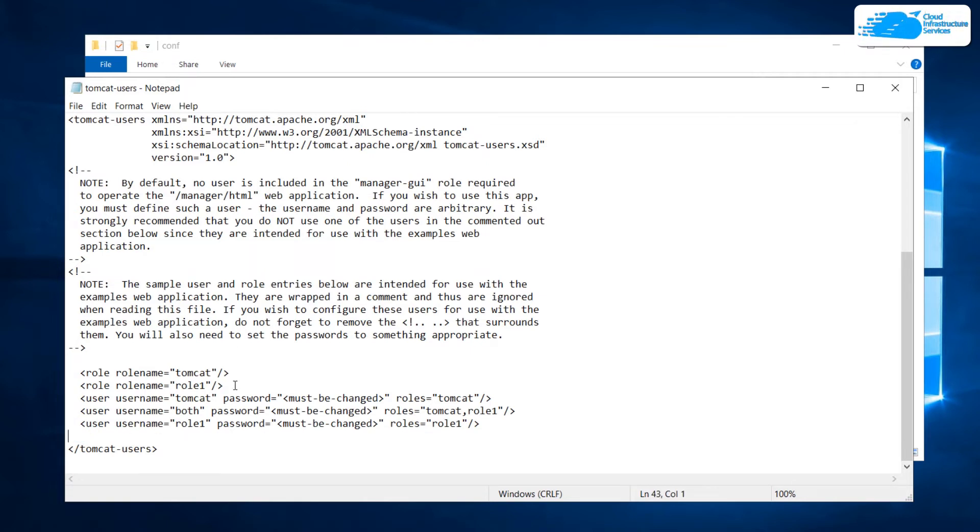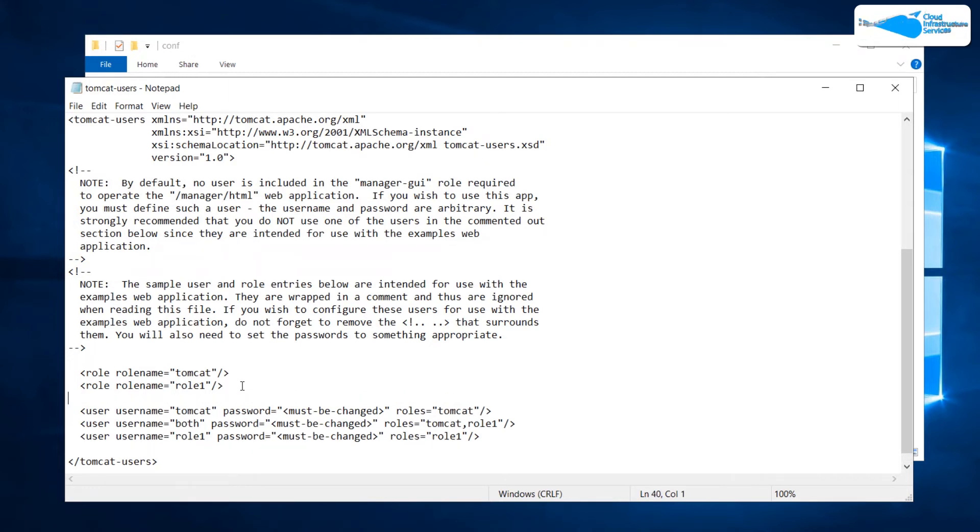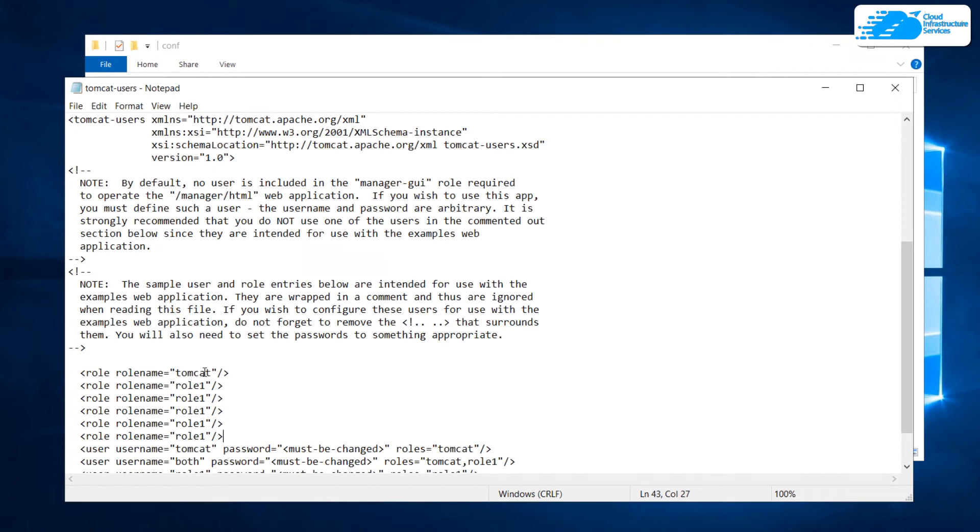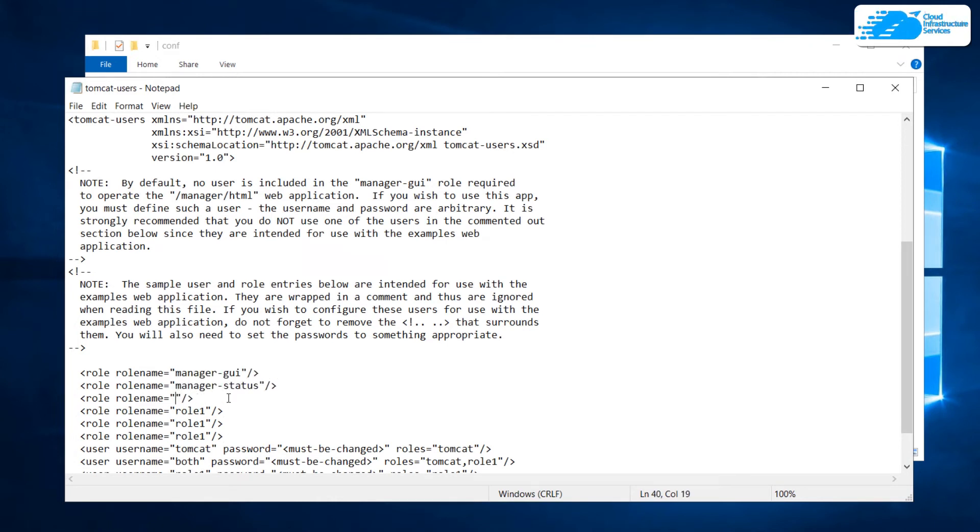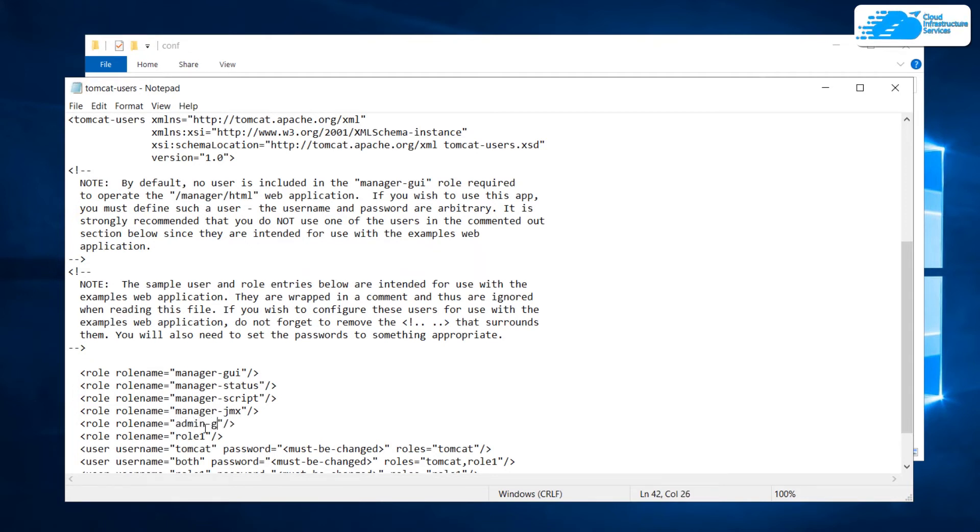After that, we are going to be adding in around six different roles which are going to be for the manager app as well as the admin app. Simply copy this line and paste it a few more times. The first role is going to be manager GUI and then we have the manager status and then we have the manager script. After that, we have the manager jmx and then we have the admin GUI which is going to give us the access to the admin portal and then we have admin-script.